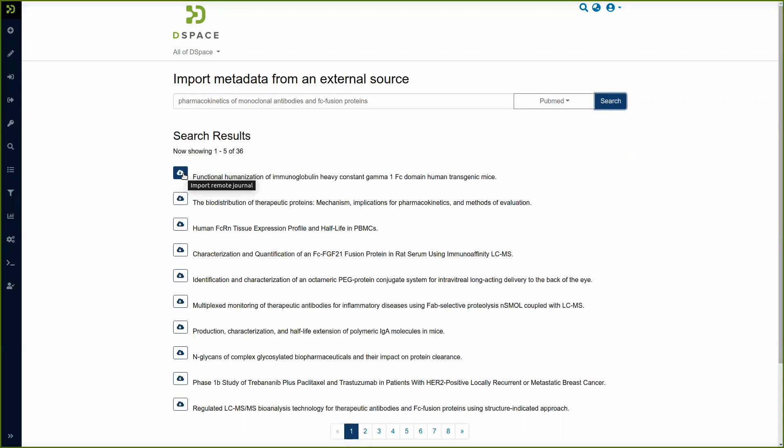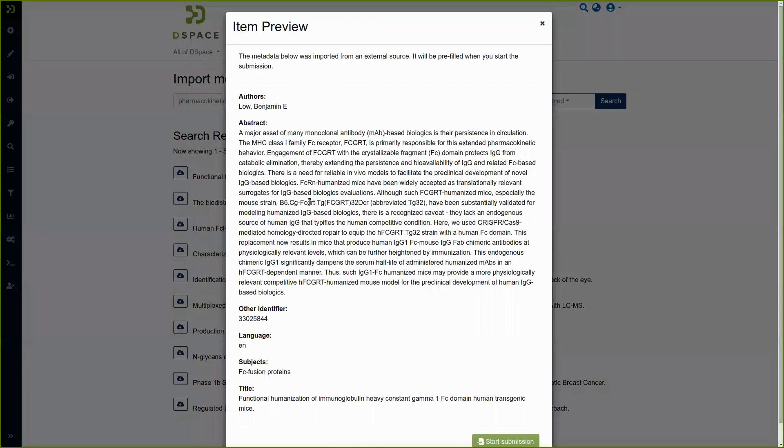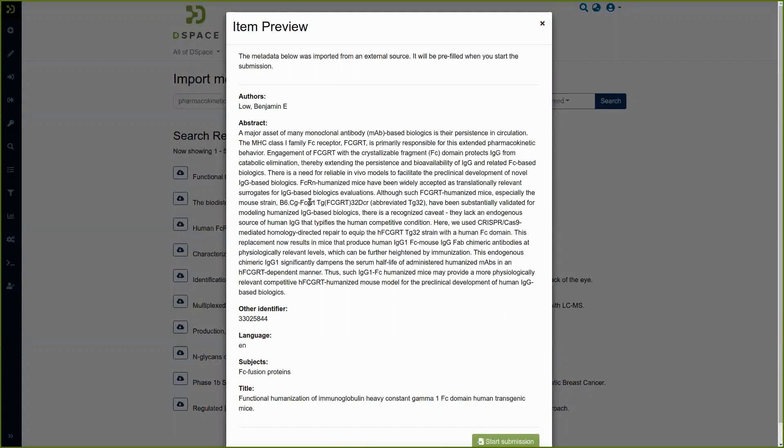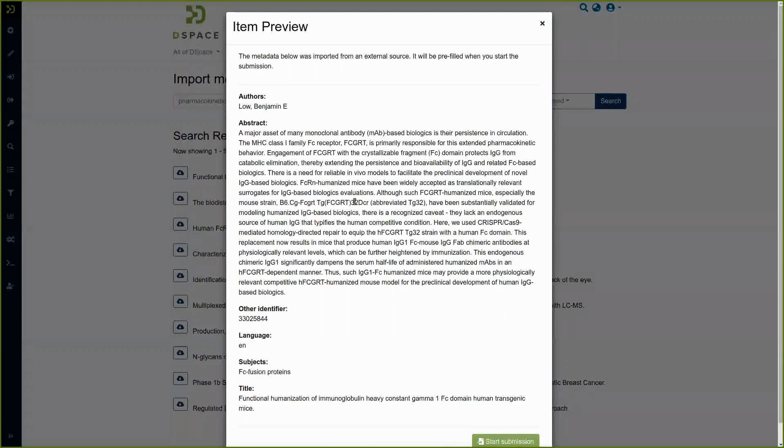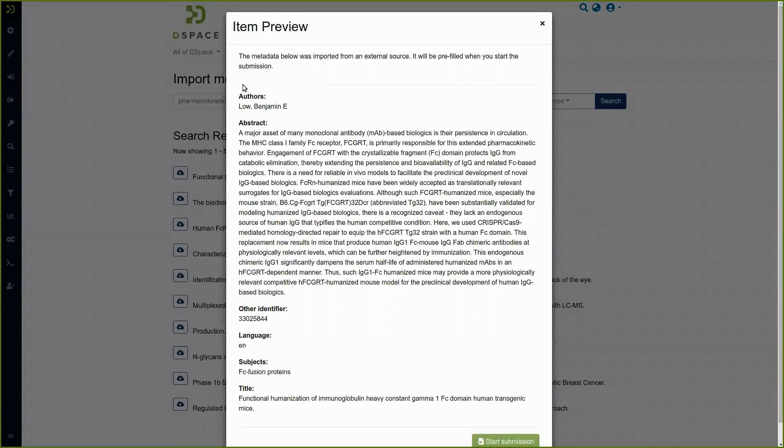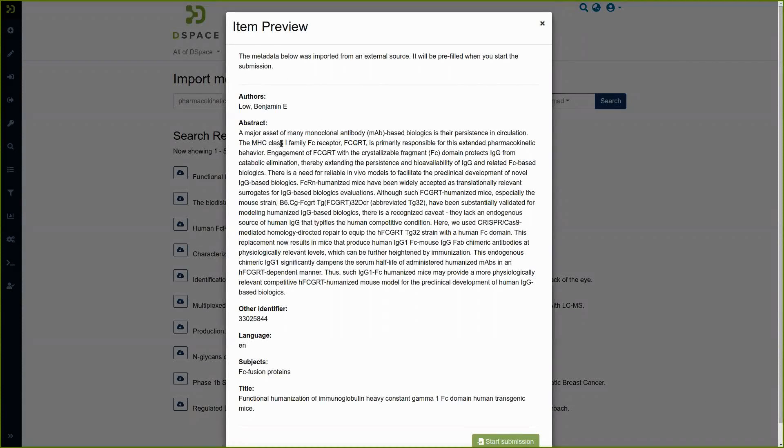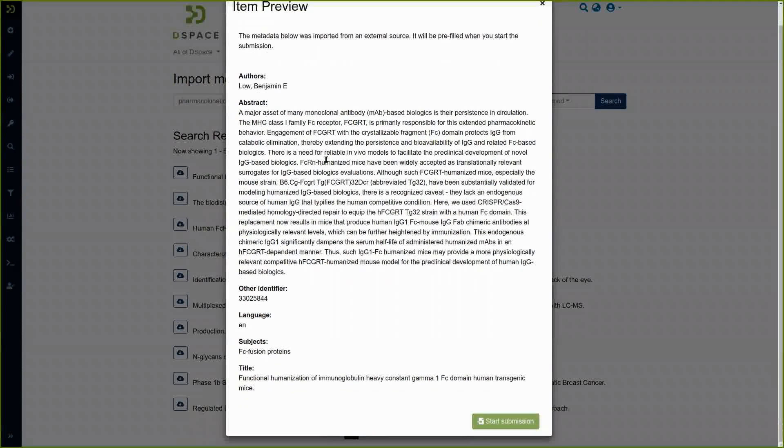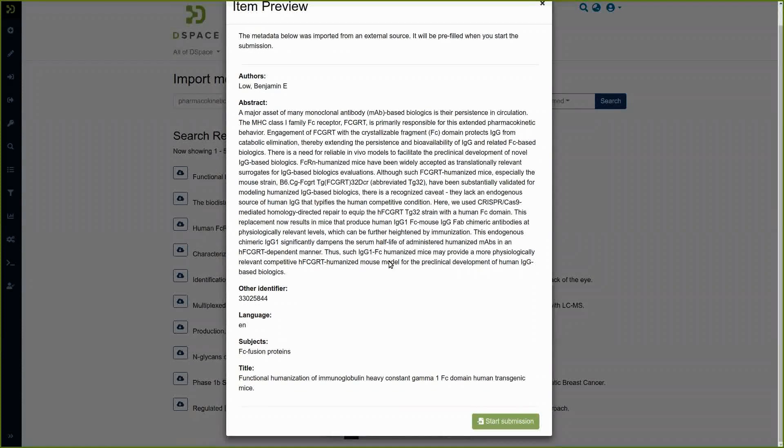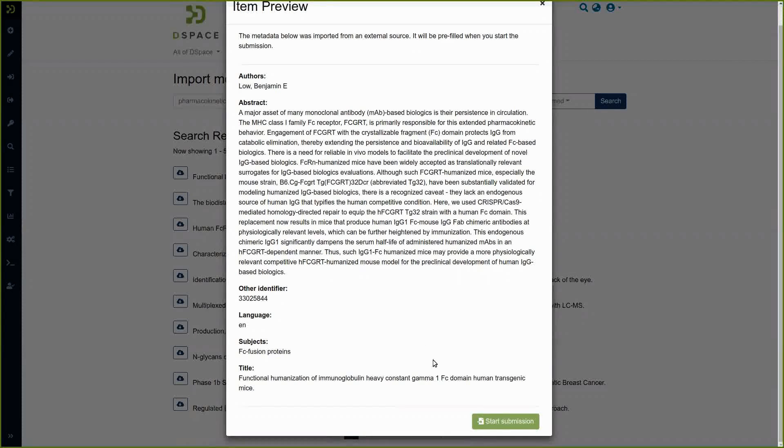For instance we can start with the first one, click on the icon to import the result and here we have an item preview with some of the metadata that are available in PubMed related to the item that we want to import.